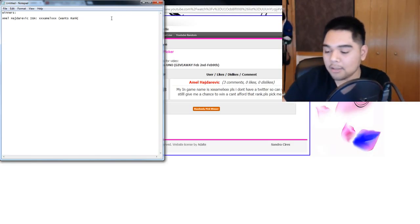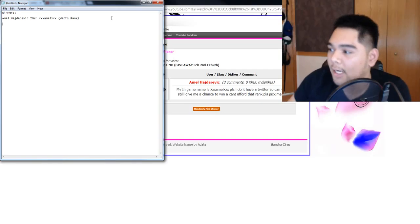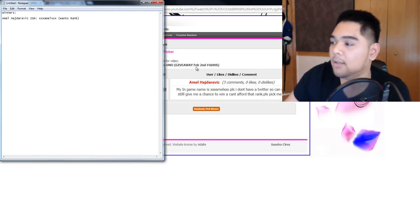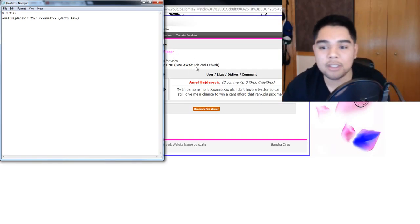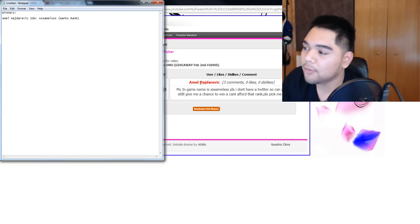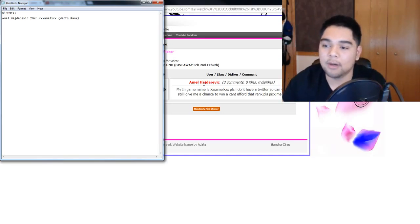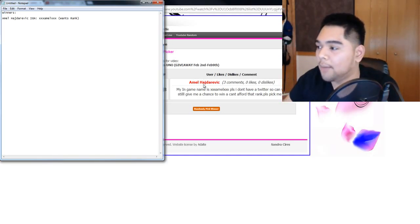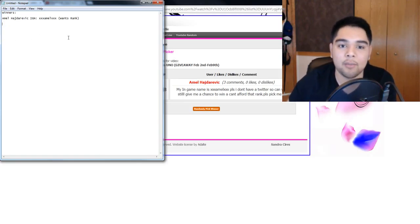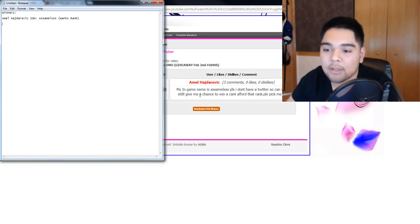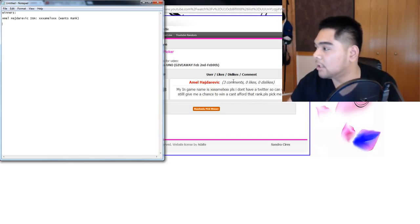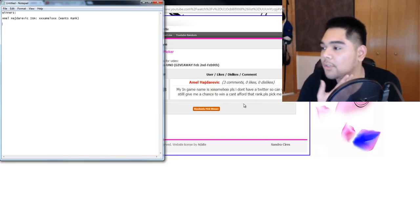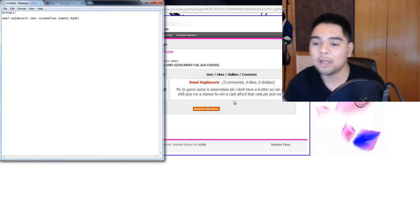So if you are announced on this winner's list, make sure you contact me on the forums. The forums are going to be linked down below in the description. So send me a message on the forums proving that you are this YouTube commenter and you will be getting your in-game rank. And you didn't specify which server you wanted it on. So I'll talk to you about that after it's been selected. So yeah, there's the first one.